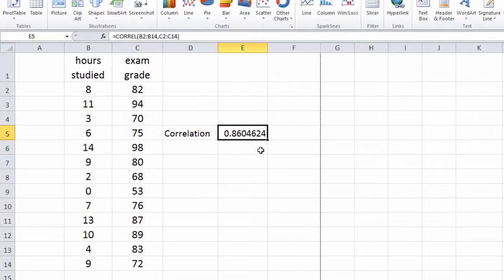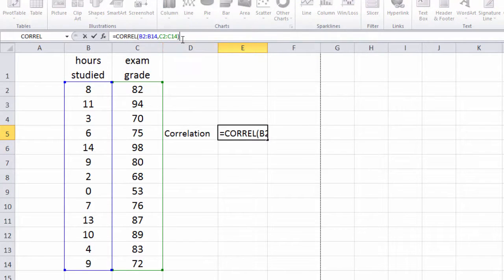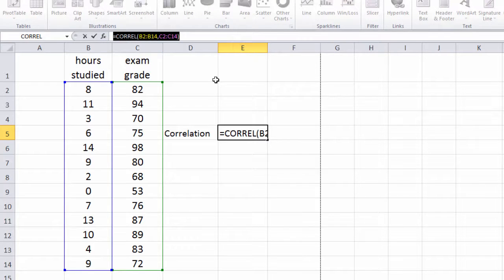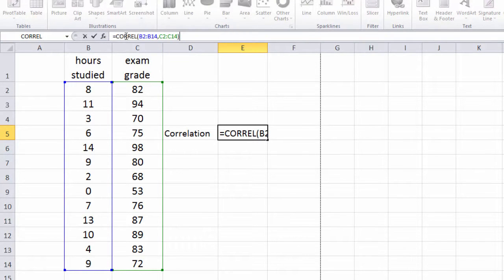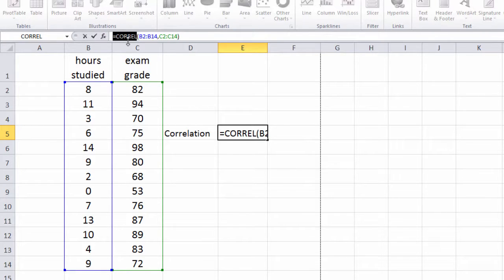and there's our value for a correlation. And you can see here the actual function is displayed in the formula bar, where we have equals CORREL which indicates we're using the function CORRELATE.